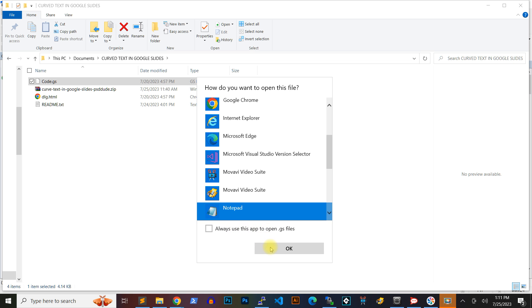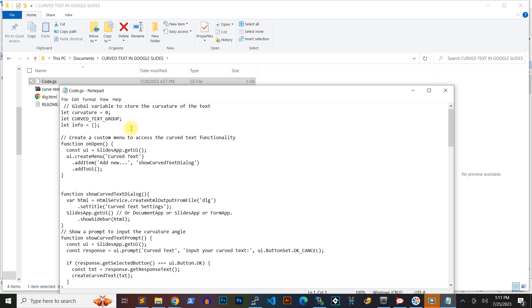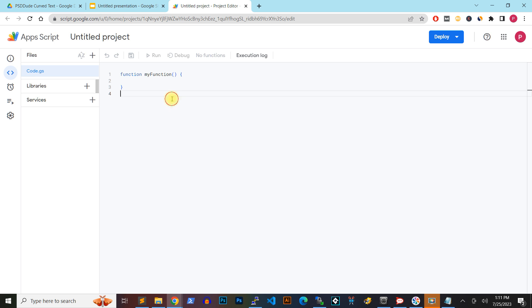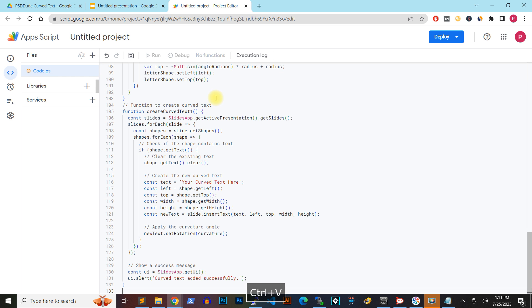In the Code.js file that gets opened, copy then paste the content of the Code.js file from the downloaded package.